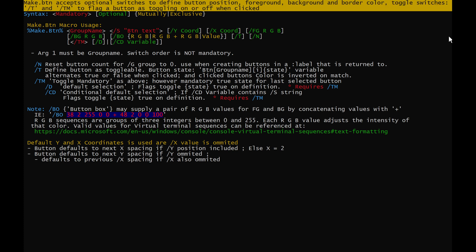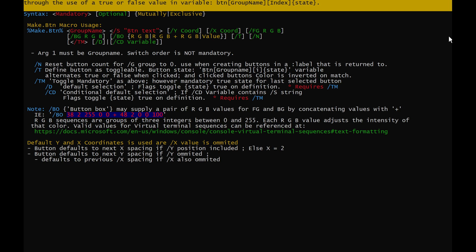Make.btn accepts optional switches to define button position, foreground, background, and border color. Toggle switches /t and /tm flag a button as toggling on or off when clicked, through the use of a true or false value in variable btn group name index state. /tm toggle mandatory forces the last clicked button to maintain a true state for when a group of buttons must have an option selected.